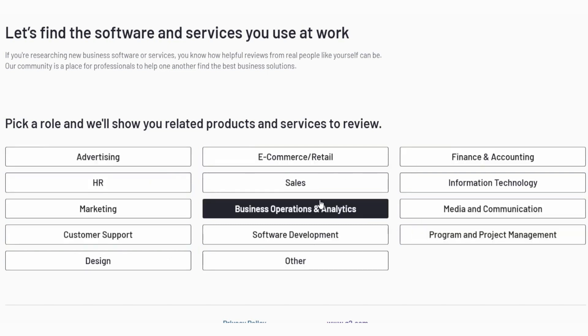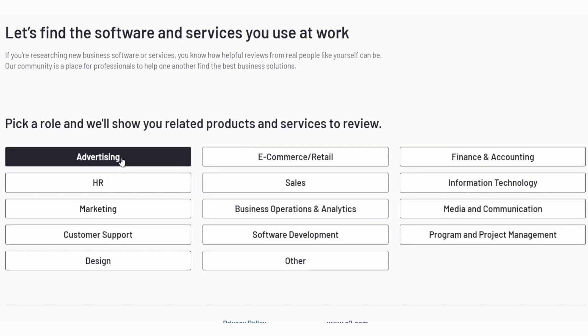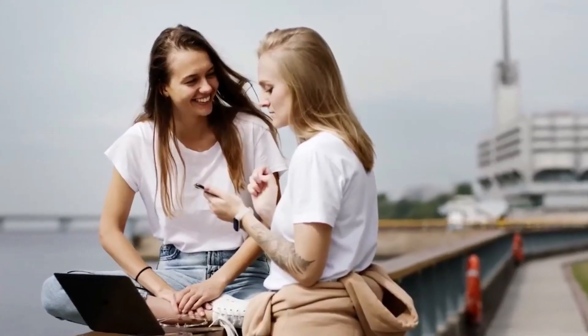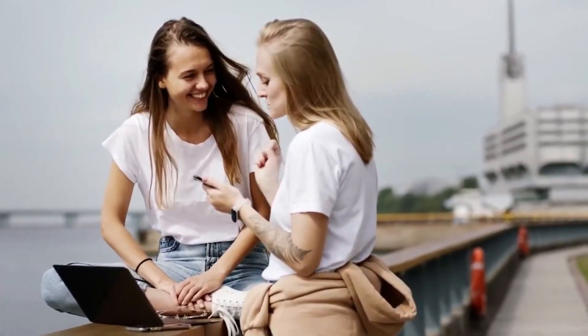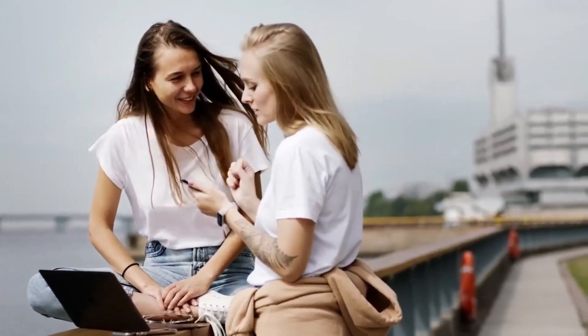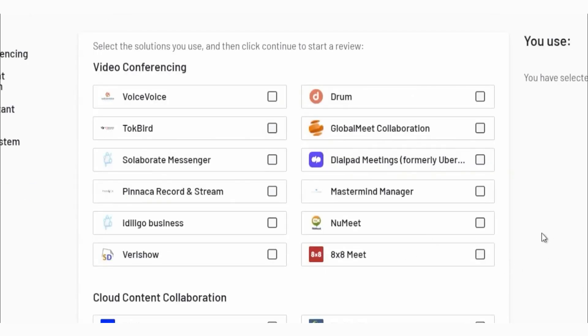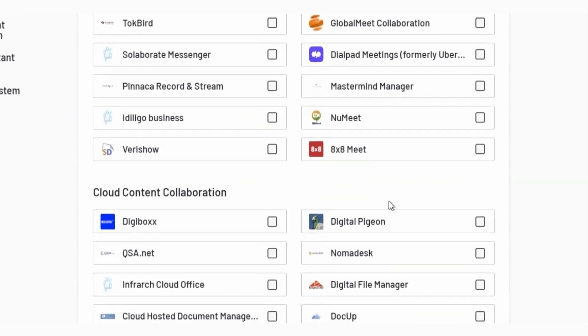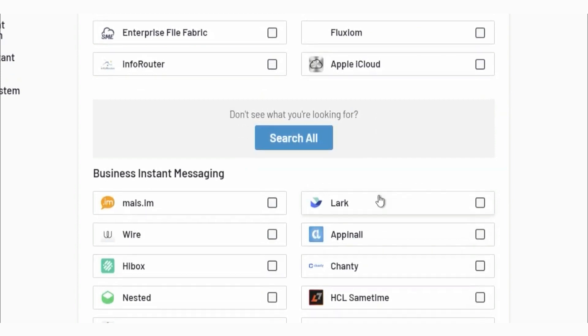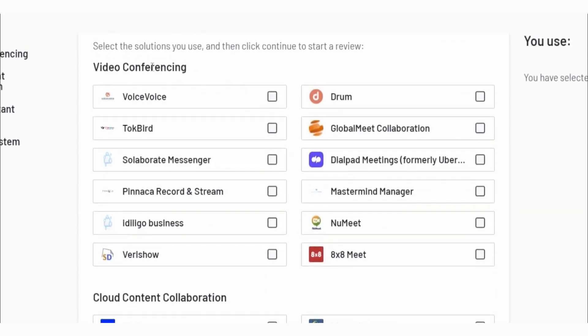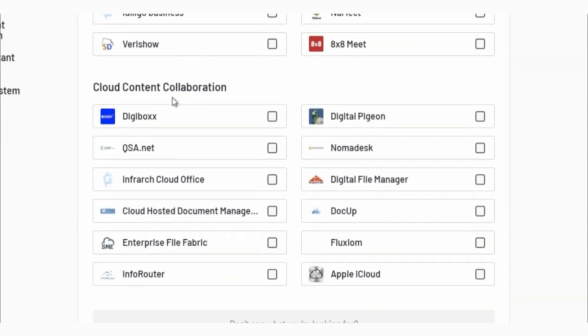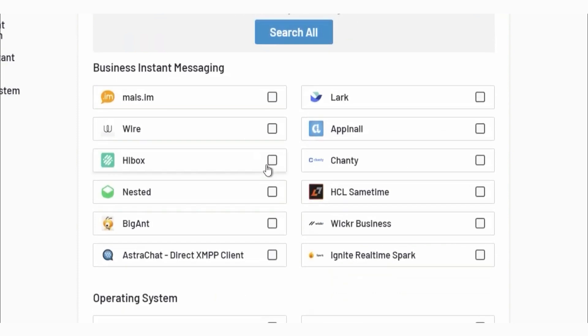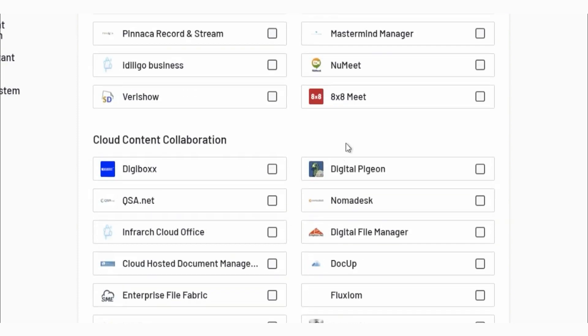The choice is yours. For this video, let's look at information technology. Several software categories are available, including video conference and cloud collaboration and content collaboration. If you scroll down, you can choose from a variety of software. Afterward, you will be writing a review and starting to earn money.